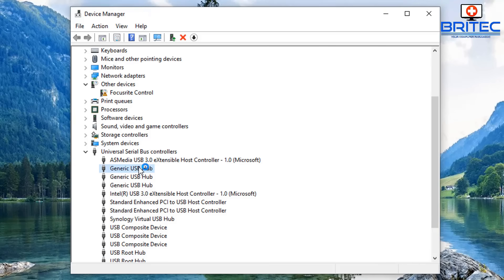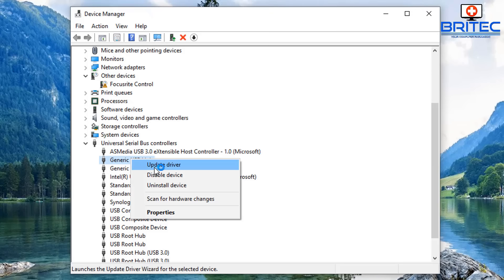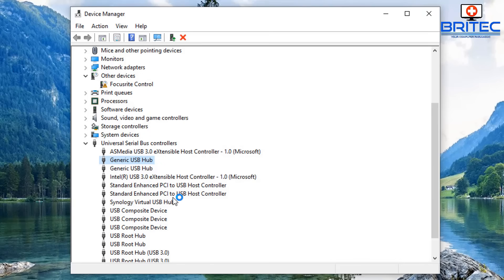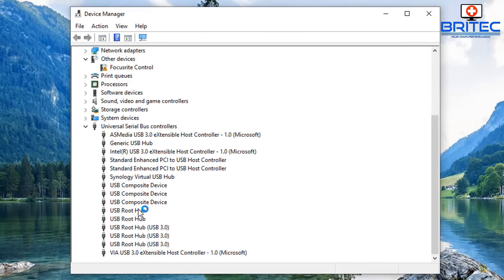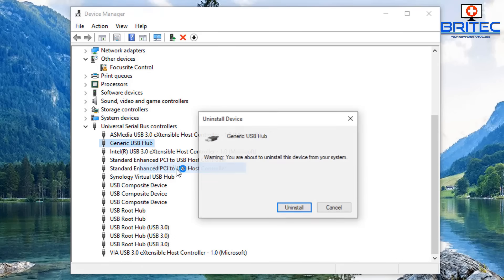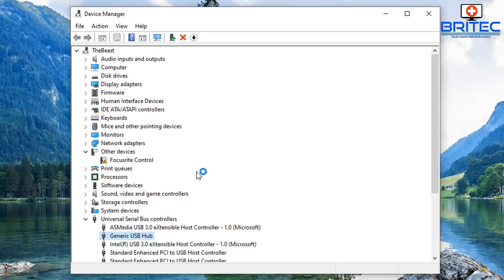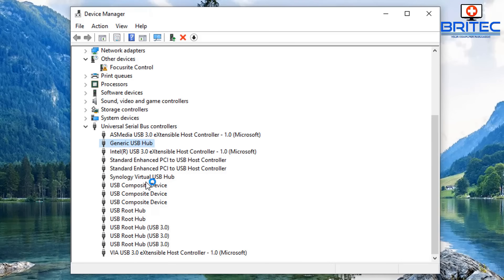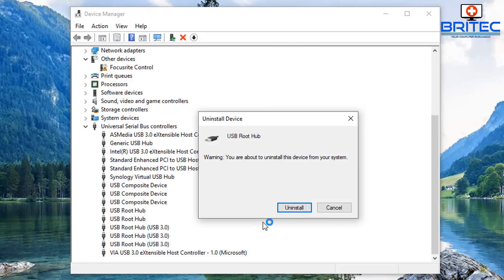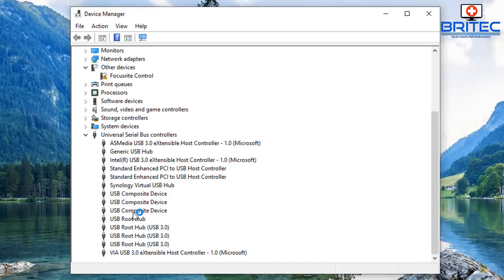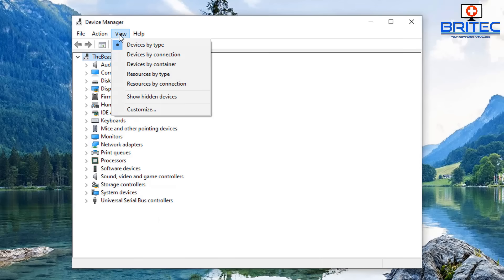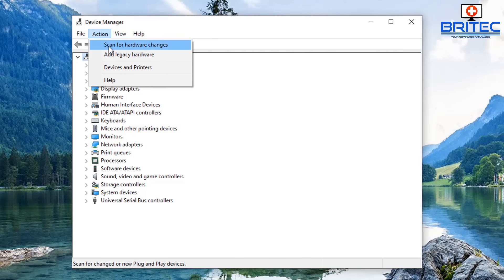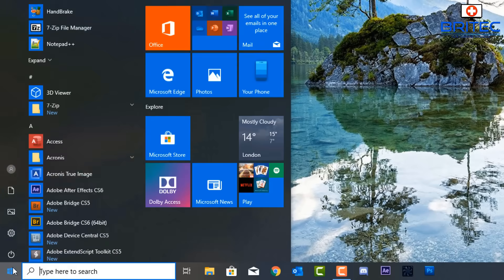Next, uninstall the Generic USB Hubs — don't worry, they will come back. It may be advisable to first download all drivers from your motherboard manufacturer's website so you have them ready. Remember: you're uninstalling the hubs themselves, so if your mouse and keyboard are plugged into these you may lose input. Be ready to know exactly which ones you're uninstalling. After uninstalling, reboot or use Scan for Hardware Changes under Action.